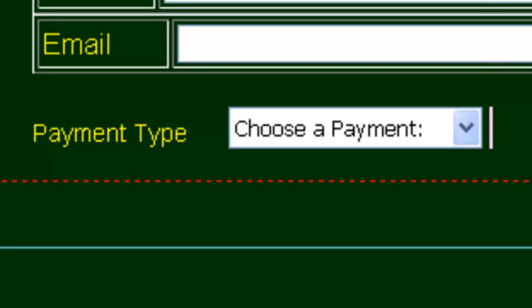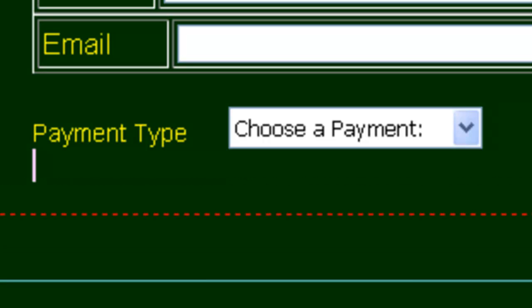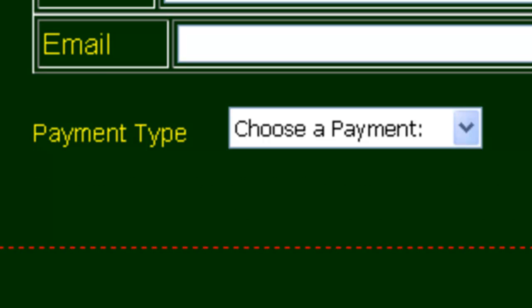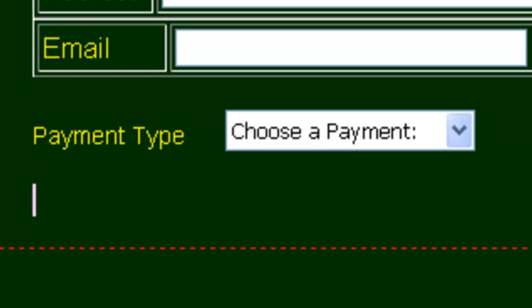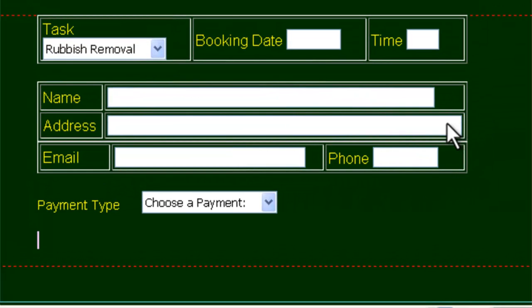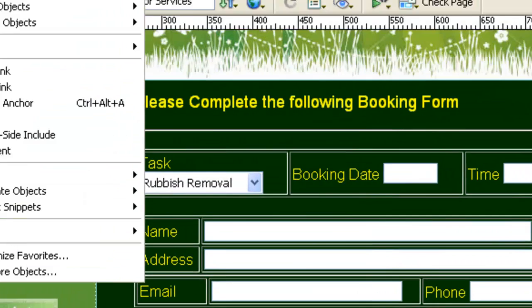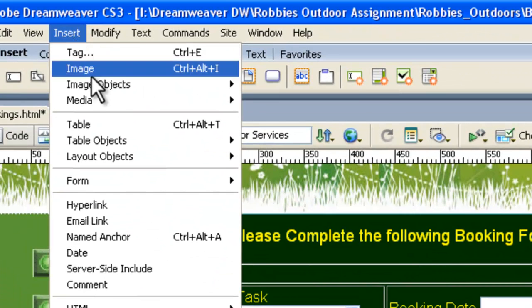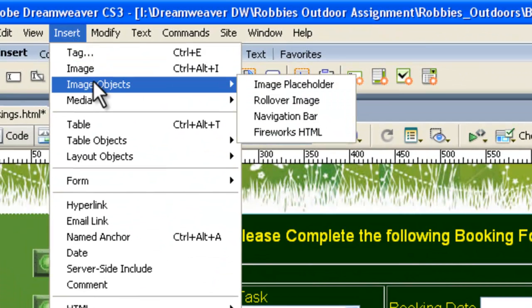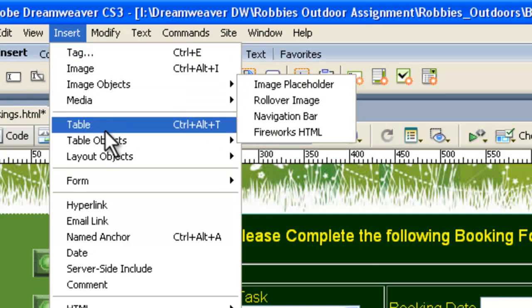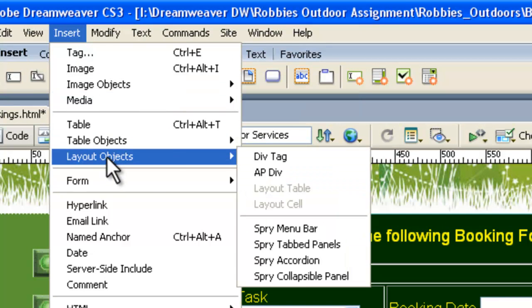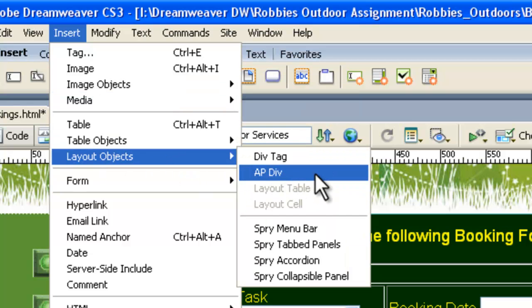What we need to do now is just go Shift-Enter to make a space there, and another one. So that was Shift-Enter twice, and now we're here. Now, we're ready to put in that picture of the Visa and whatnot. Here we need to go Insert. We need a Layout Object, down here, Layout Object, and we want an AP Div.